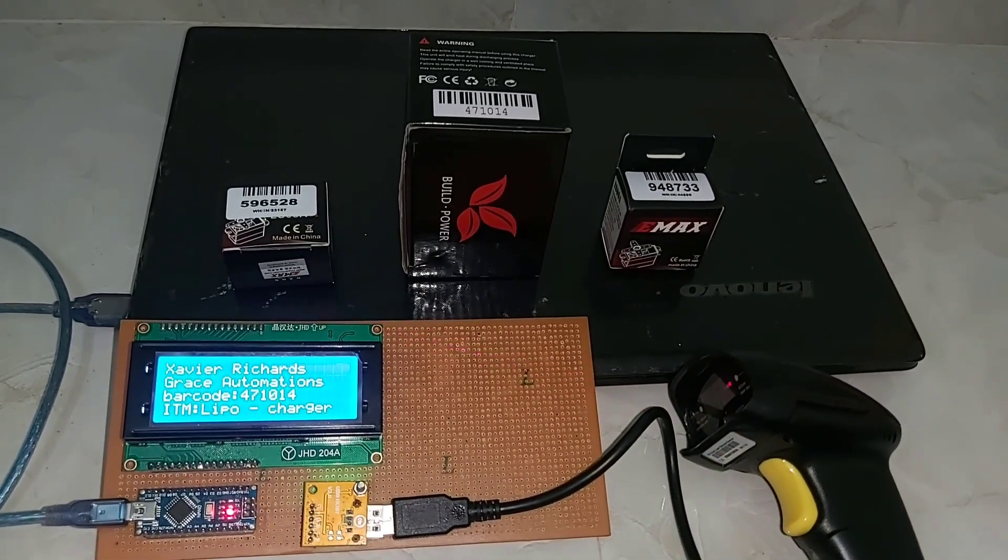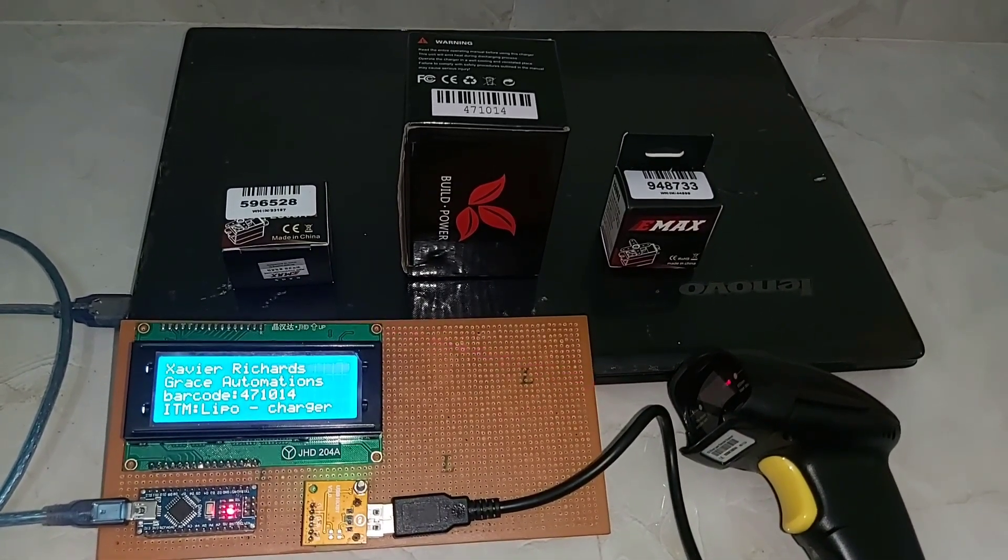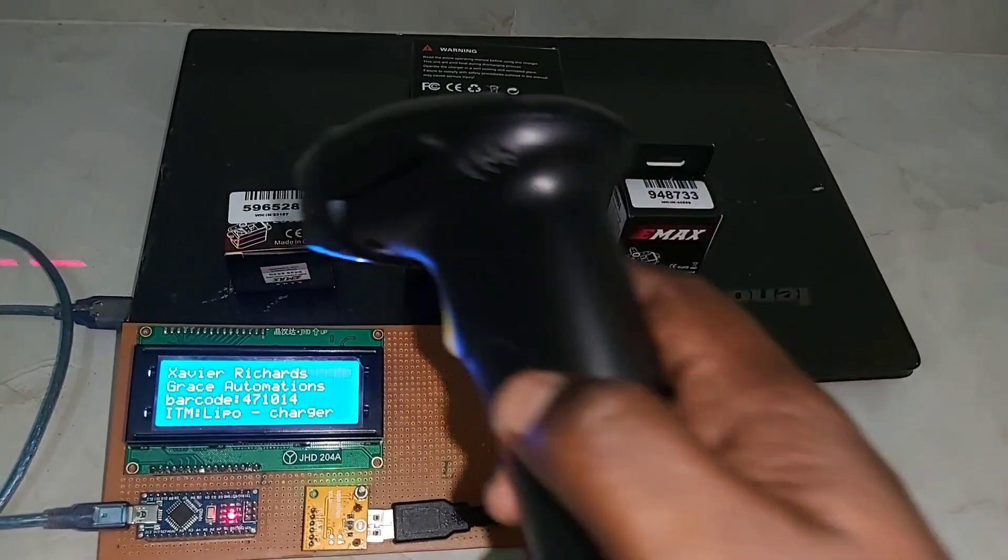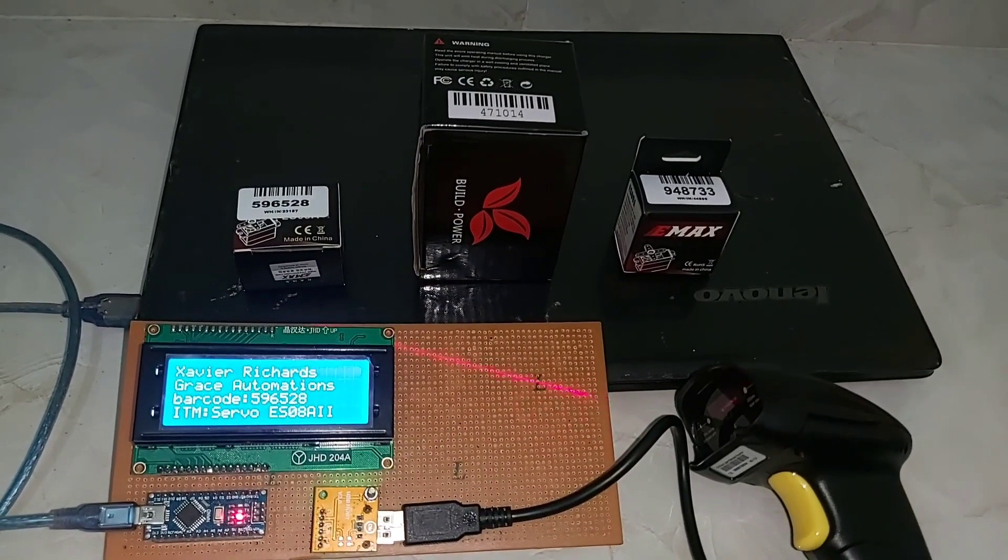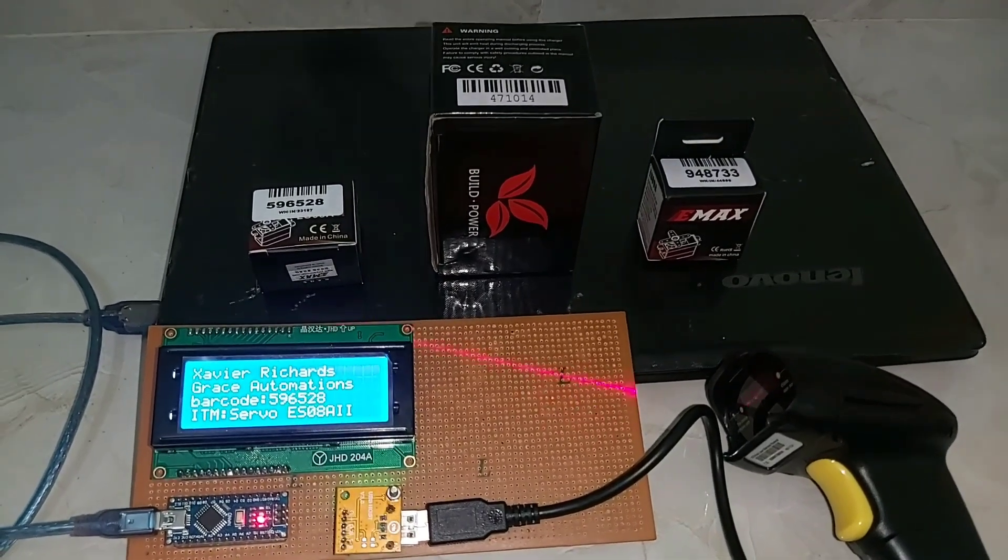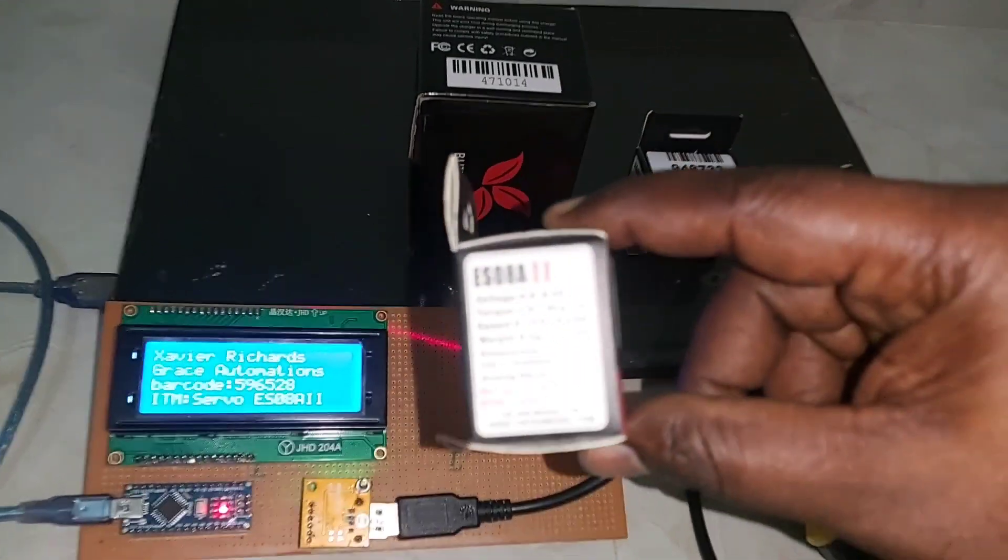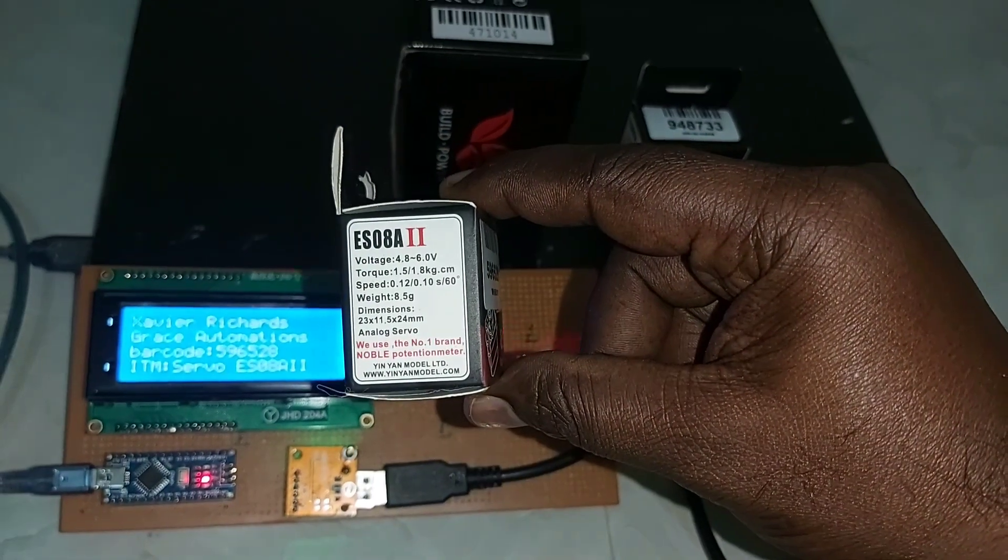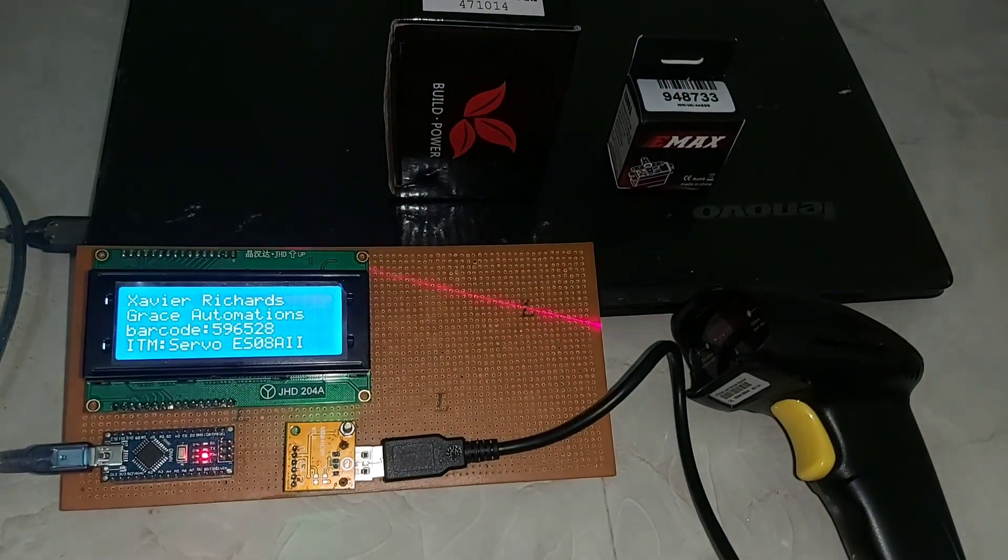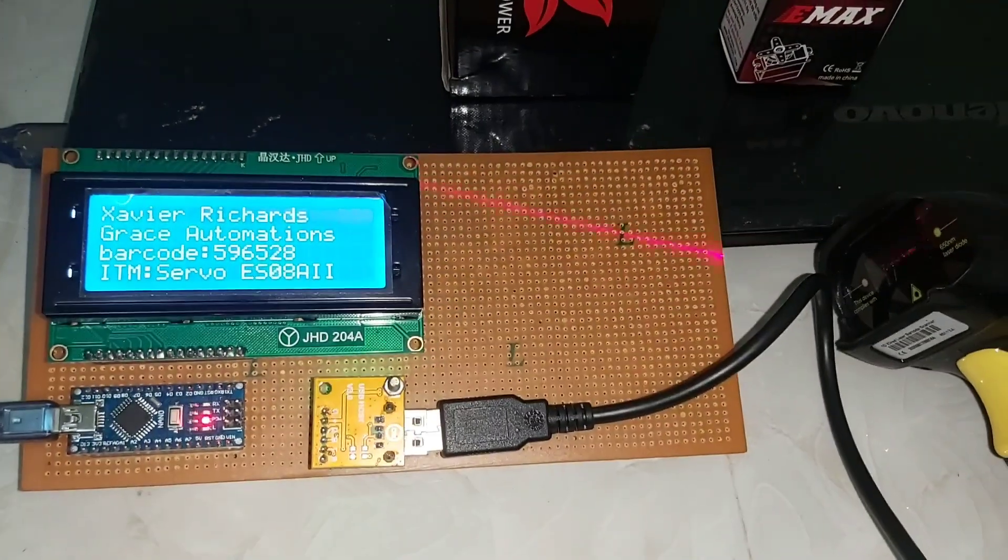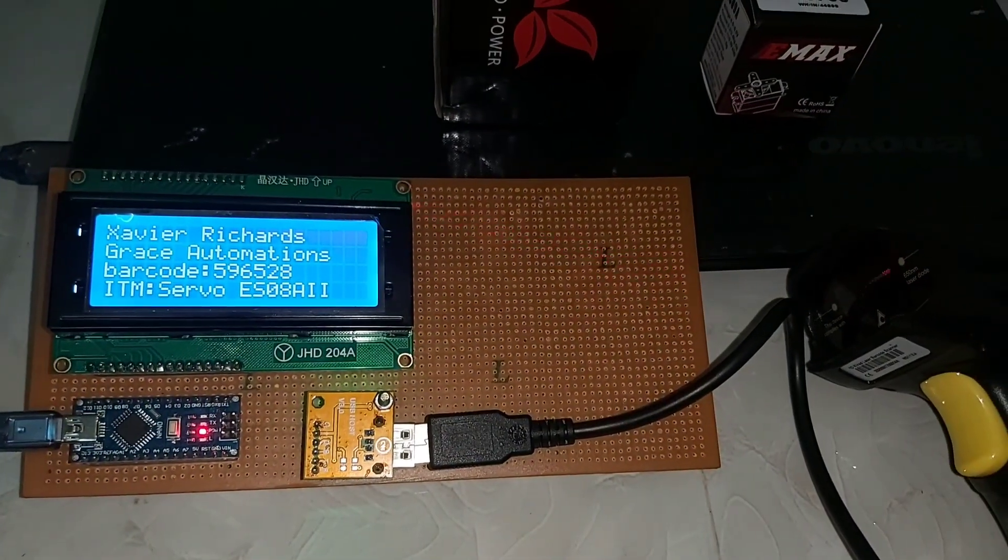The second item is lipo charger and the barcode number is 471014. The third item is 596528, EMAC servo motor ES082.